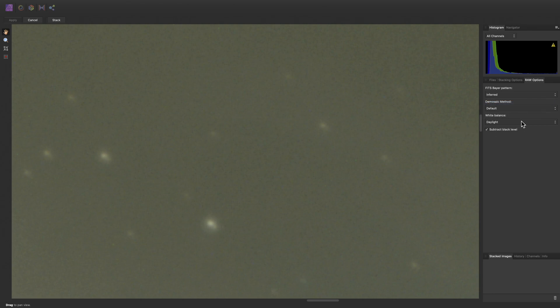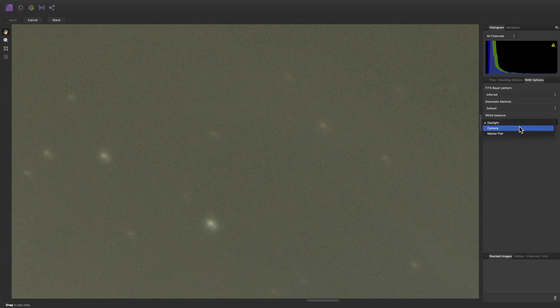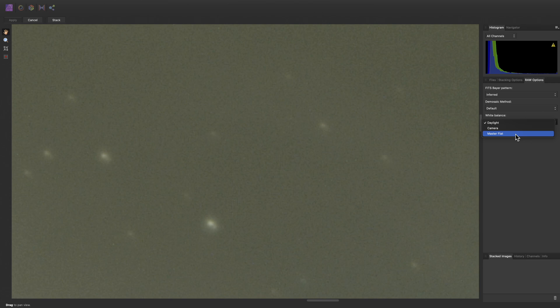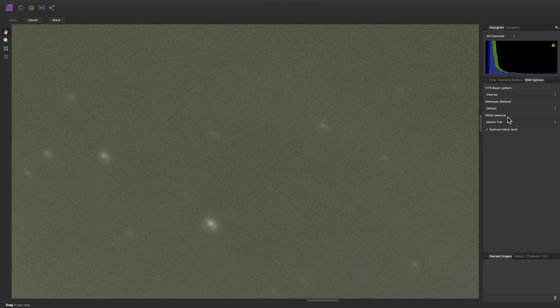White balance allows you to choose from a D65 daylight white point, the white point mandated in the camera metadata, or to infer the white balance from the master flat calibration frame. If you are using an astrophotography one-shot camera or a modified photographic camera, like a full-spectrum camera for example, letting the white balance be inferred from the master flat is actually quite useful, since it should balance out any extreme shifts in color. And I'm going to choose this option for our stack here.